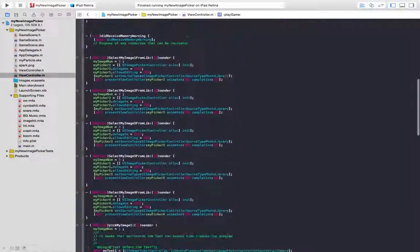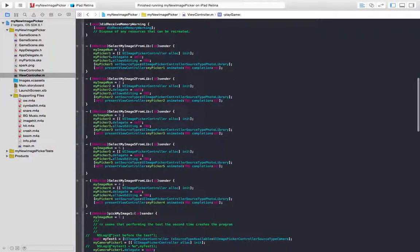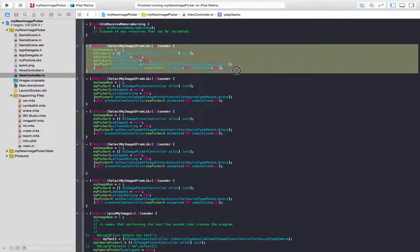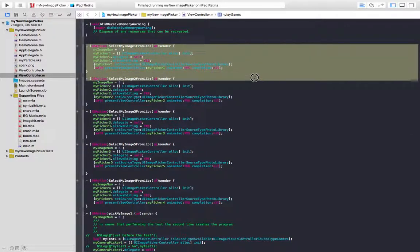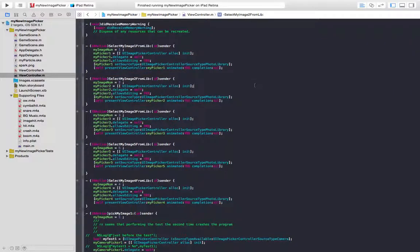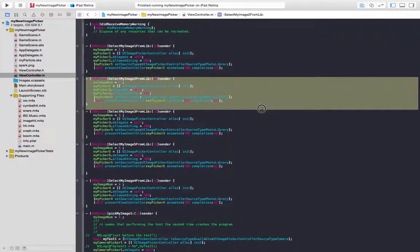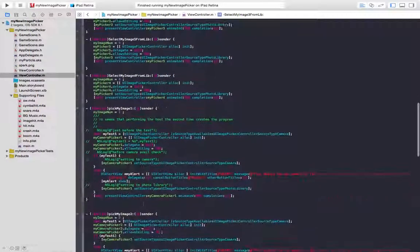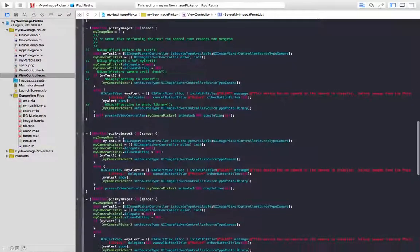A little bit lower in the view controller, here's each of the functions that select the images. Select my image 1 from live, select my image 2 from live, and so on, 3, 4, 5. And then the pick functions.